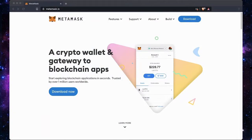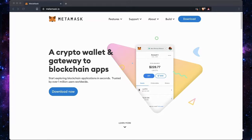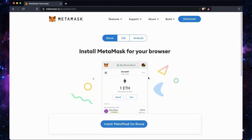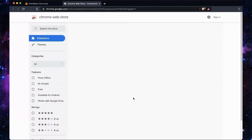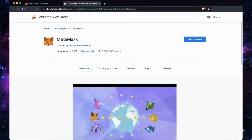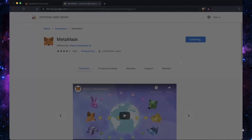To create a MetaMask wallet, what you must do is go to metamask.io and download the plugin right now. I'm in the Brave browser, but this also works on Chrome. So what you want to do is install MetaMask on your browser — you can do the same exact thing on Chrome.